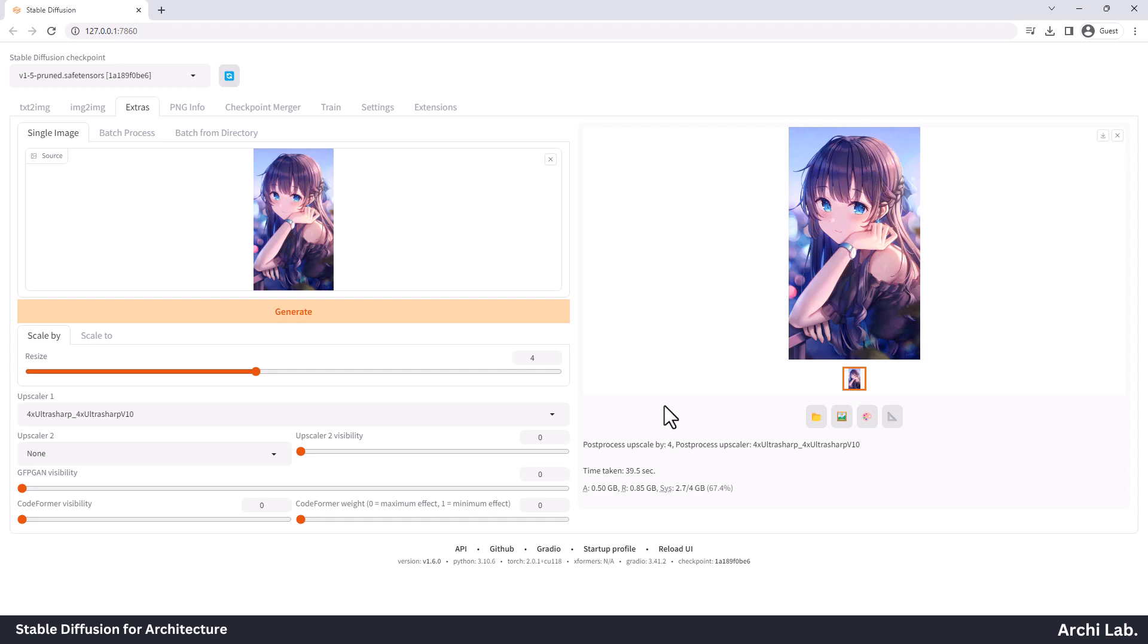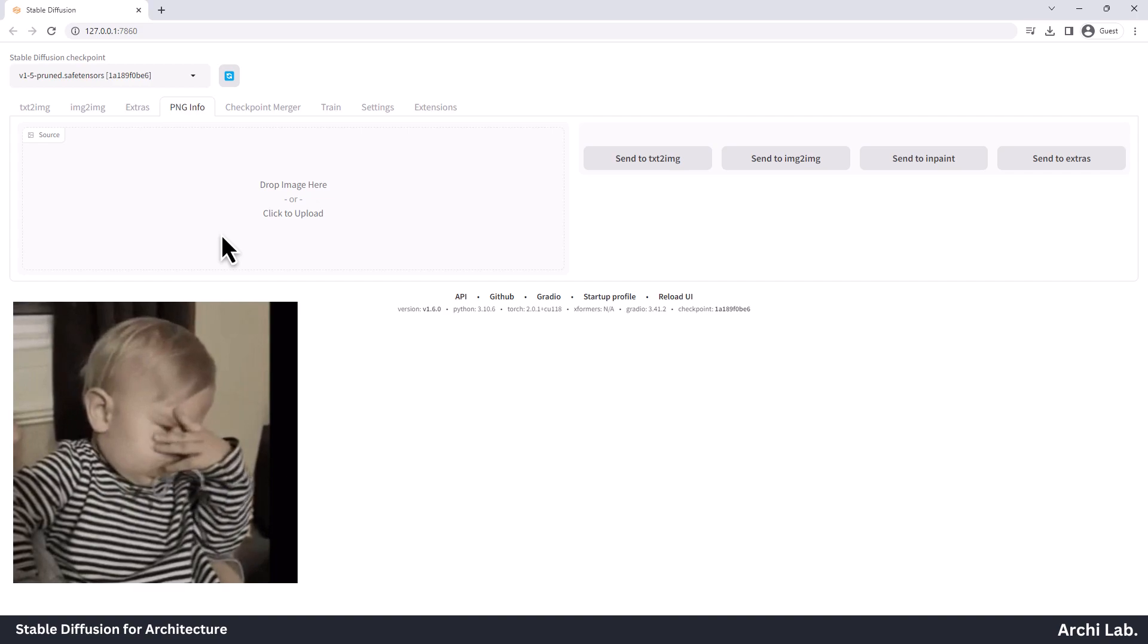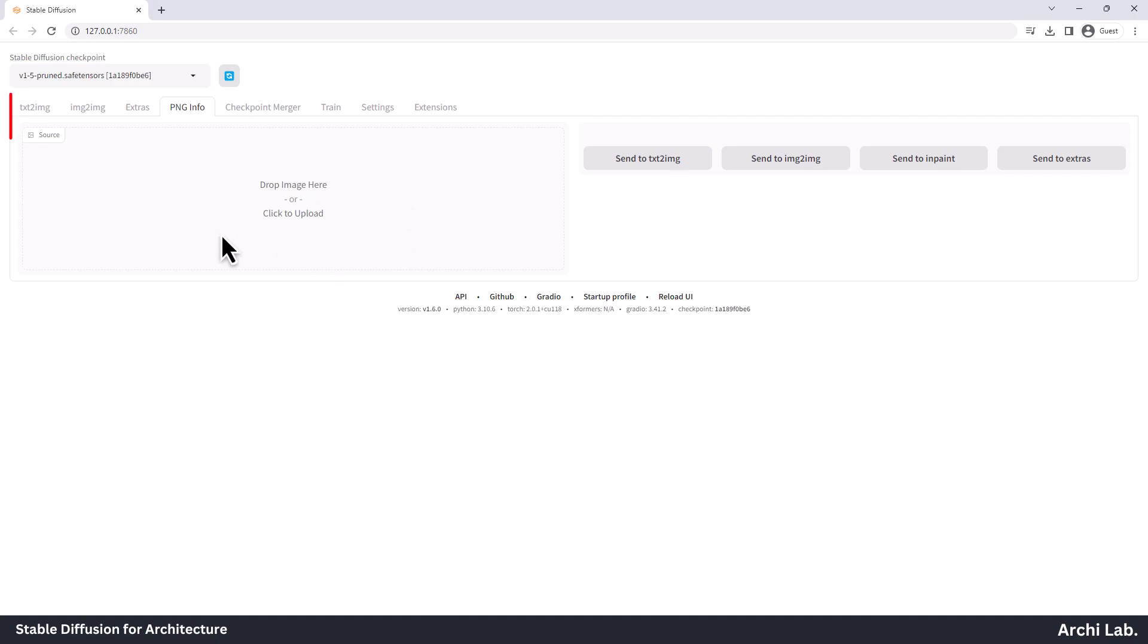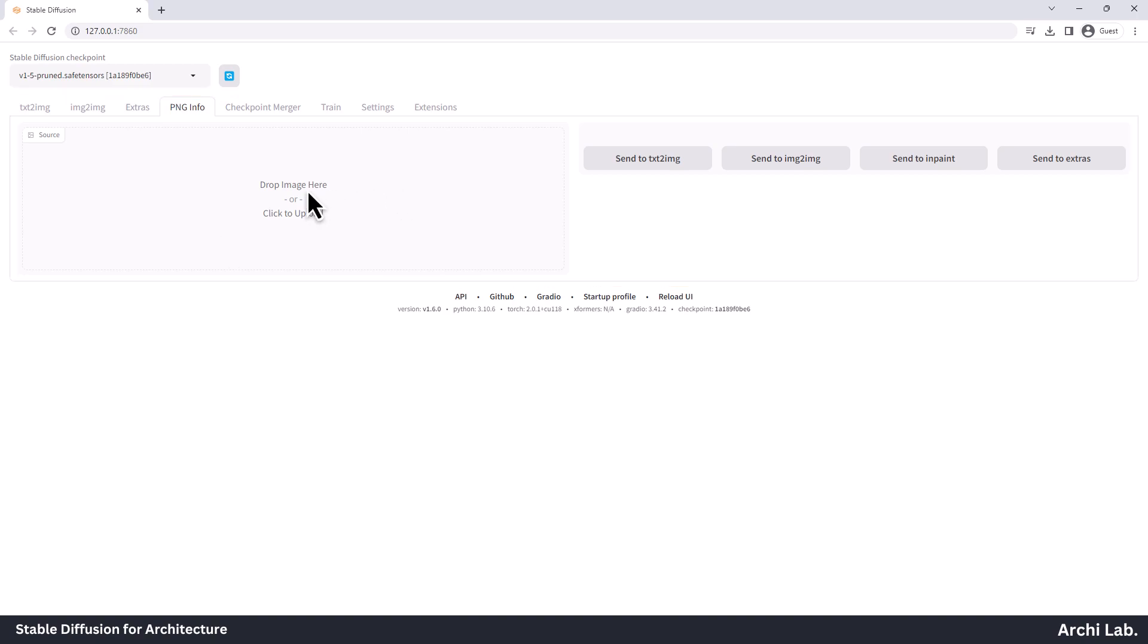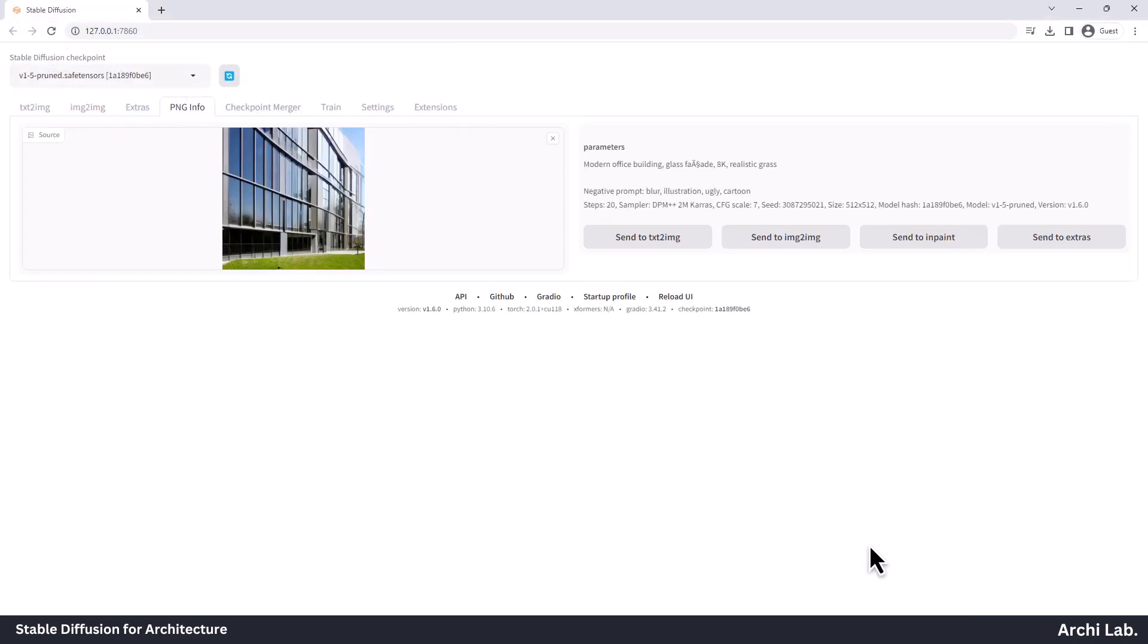Now, let's explore the PNG Info tab. Imagine you're facing an issue where you can't remember a particular image you created yesterday, or perhaps you have an image in your folder but can't recall the prompt and settings you used. Inside this tab, you can easily access all this information. Simply drop your image, and it will provide you with the prompts and general settings that were used to create that specific image. Let's see this in action.